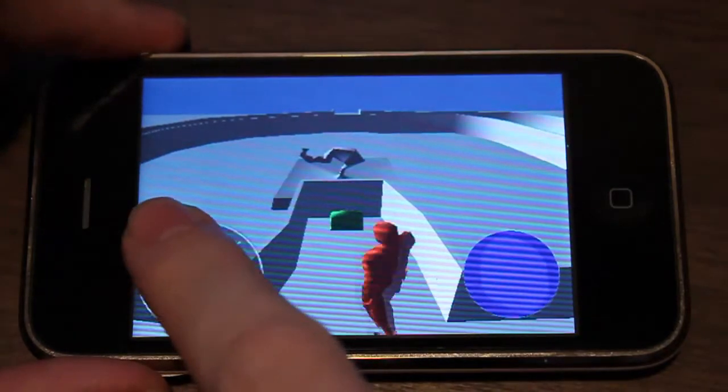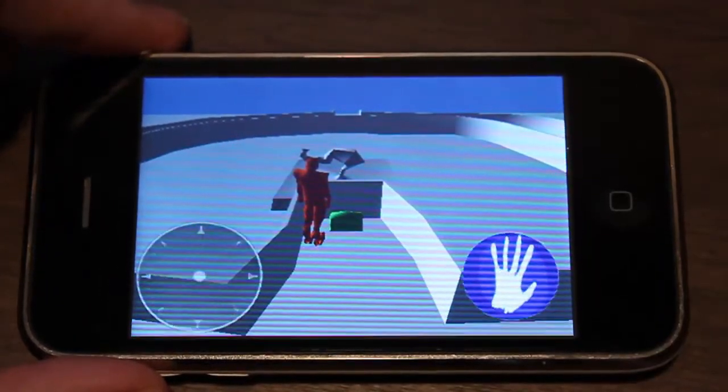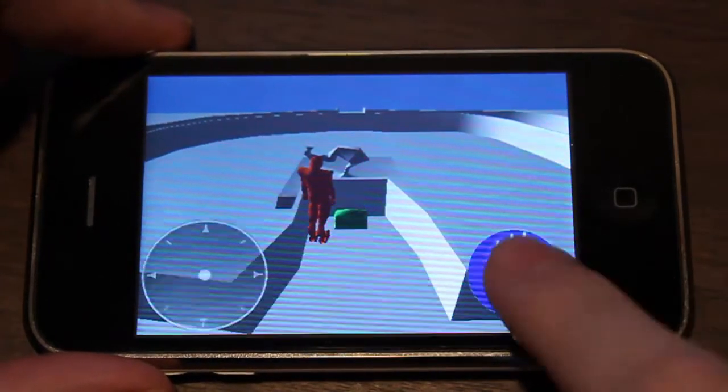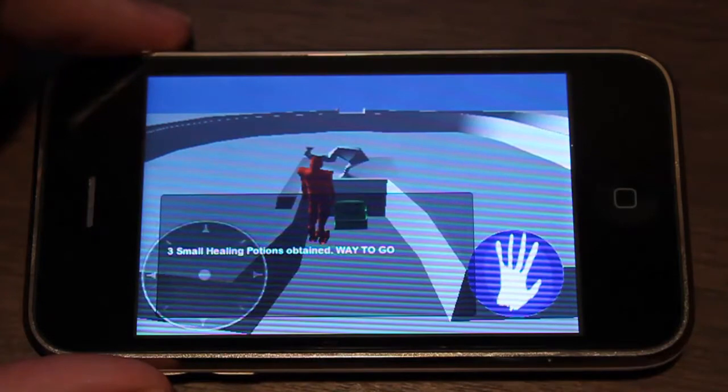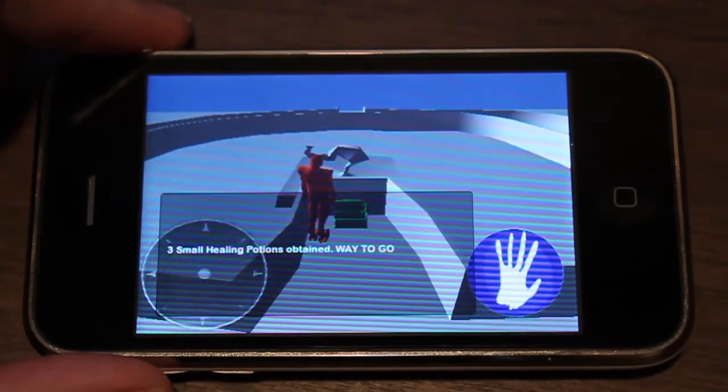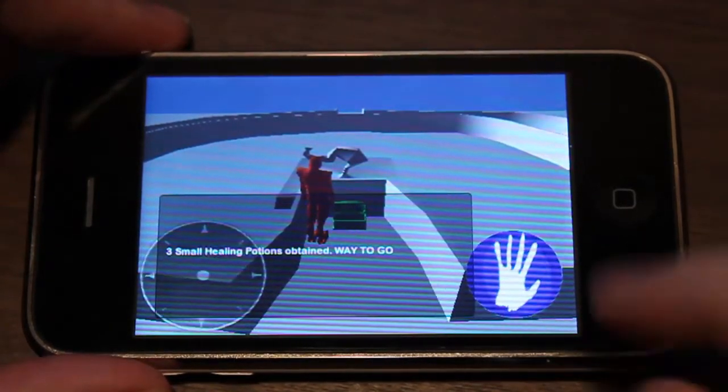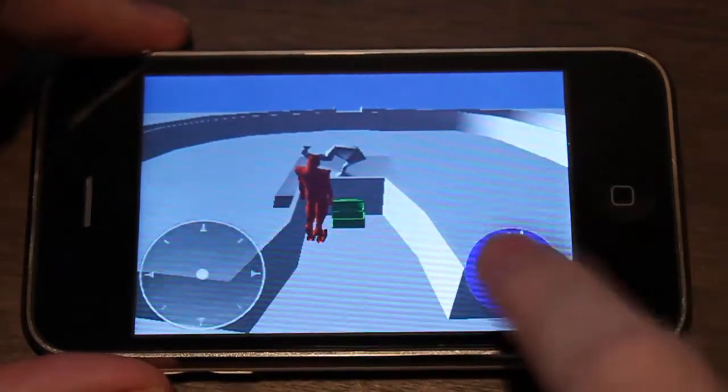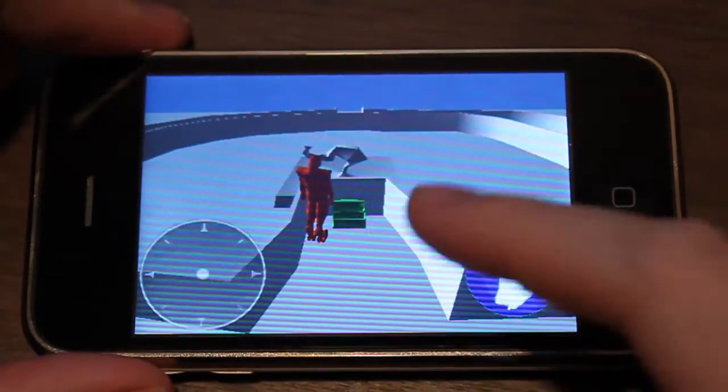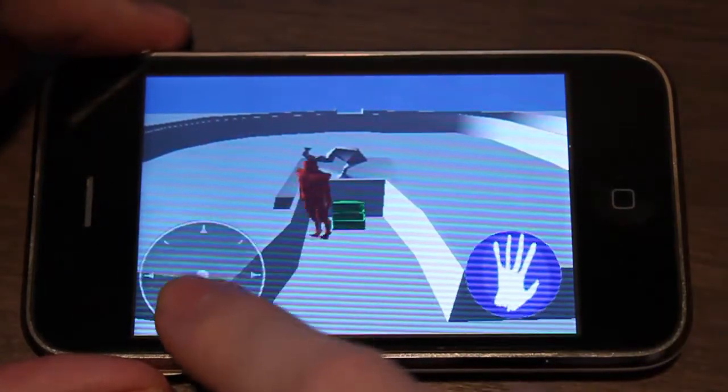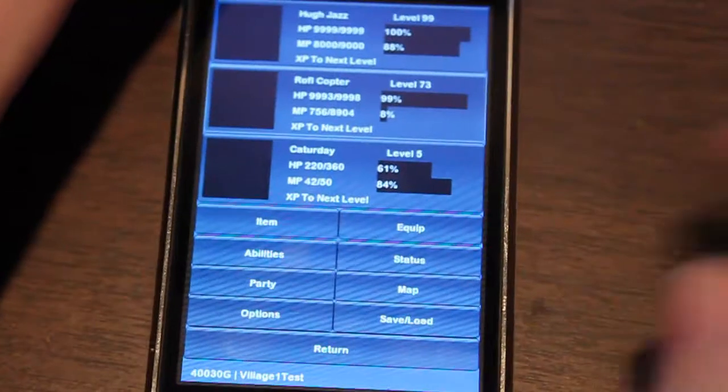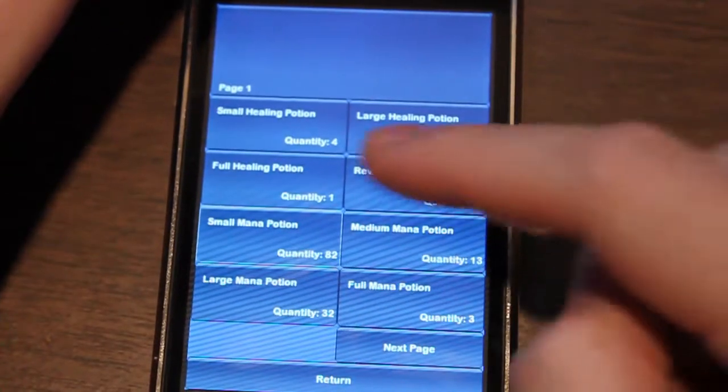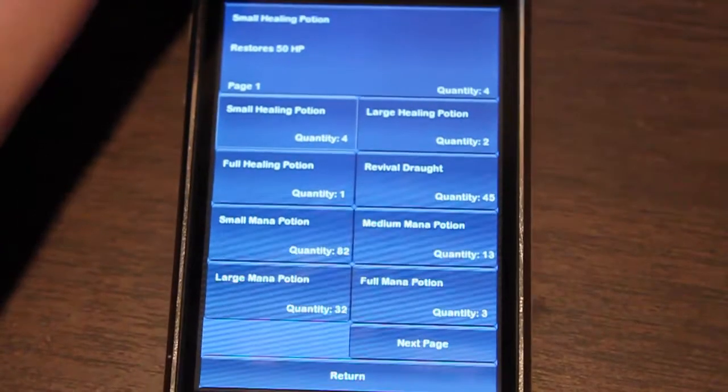If you remember the awesome chest right here, now if you interact with it, it'll say good job, you picked up three healing potions. You can mash on that all day, you won't pick up more than three, and the animation won't play again. Let's go into the menu. I had one small healing potion before, now I should have four. Yep, quantity four. That's correct.